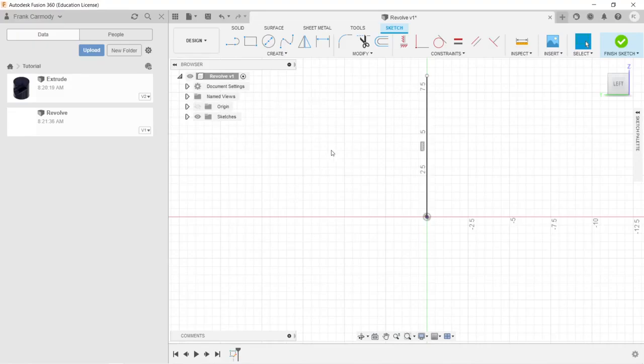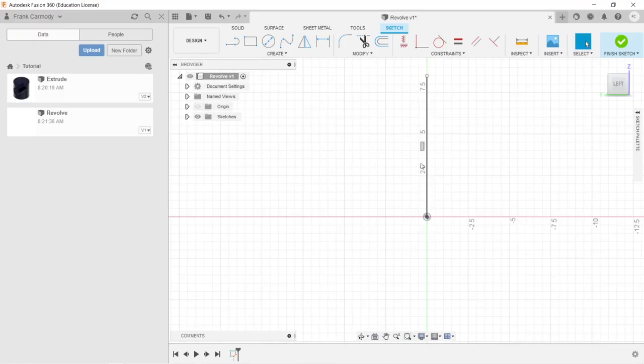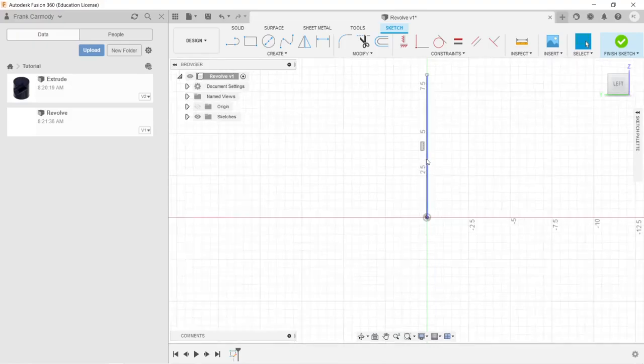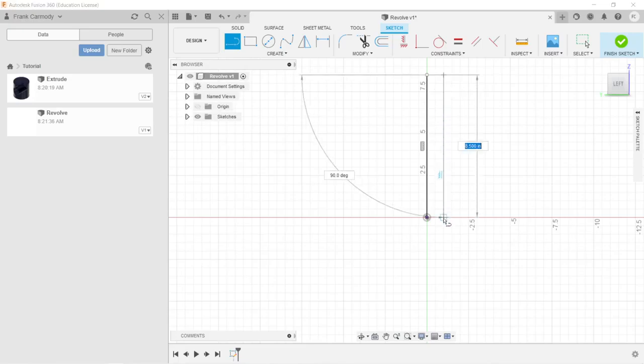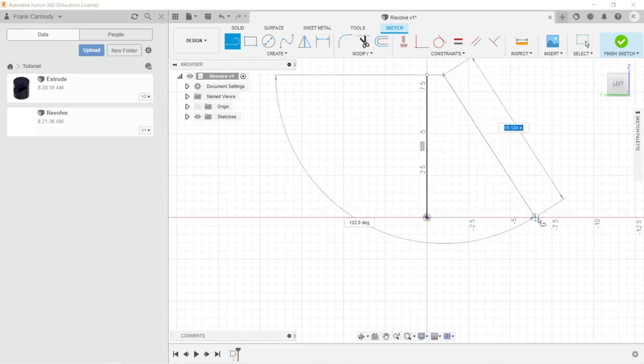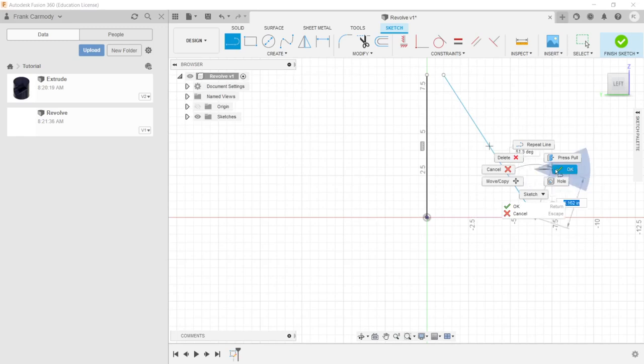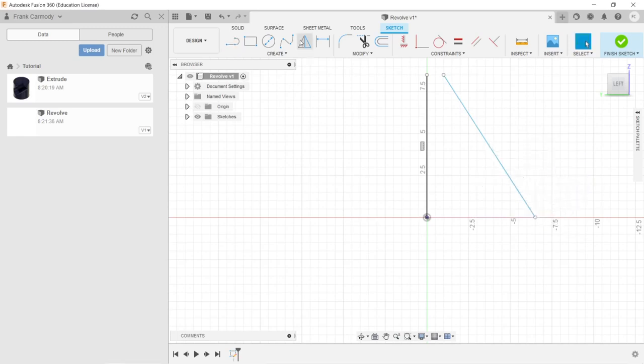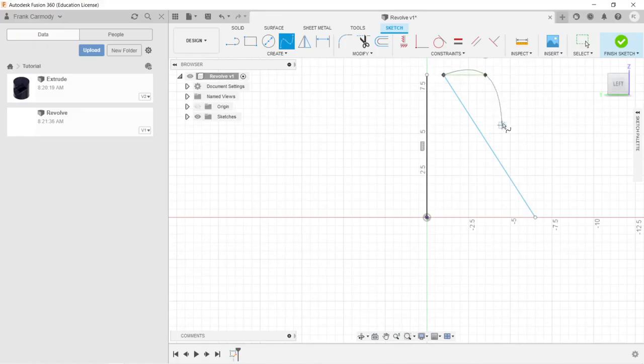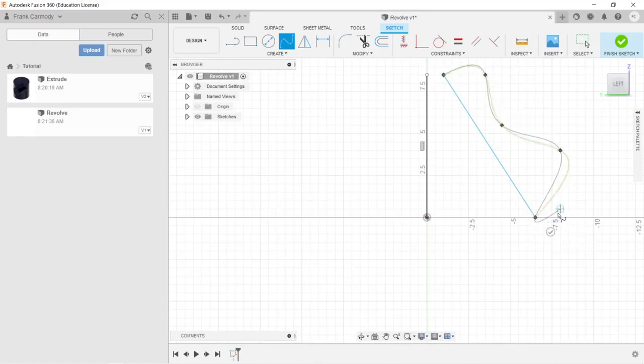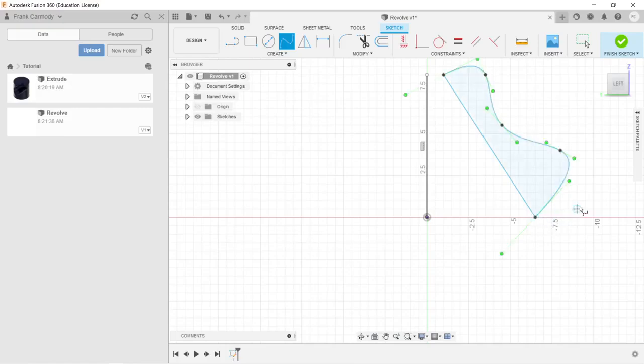The next thing we're going to do is create a profile that we're then going to revolve around that line. I'm going to create kind of an organic shape just for demonstration purposes here. We're going to create a line and then a spline tool, and I'm going to purposefully create a shape that is kind of difficult to dimension. So there's our spline.